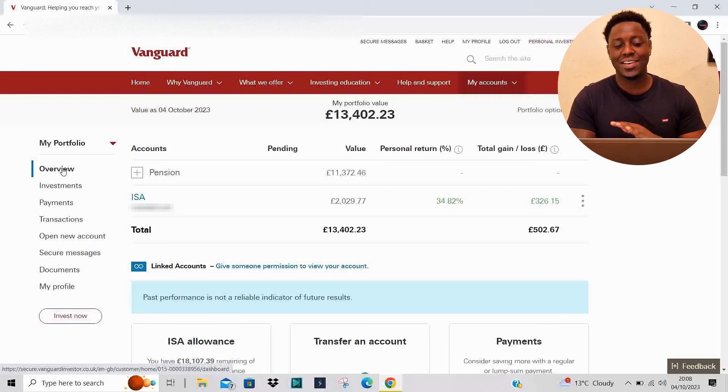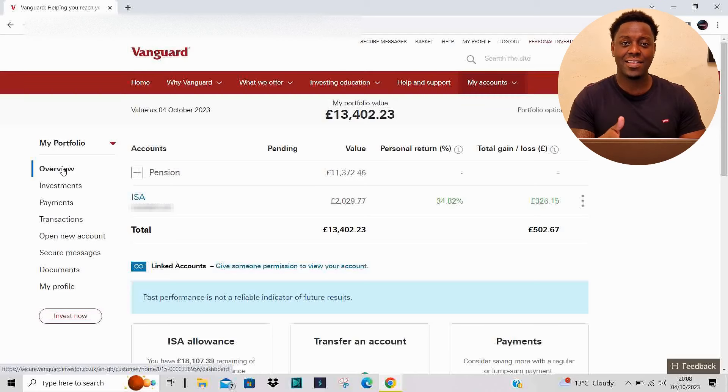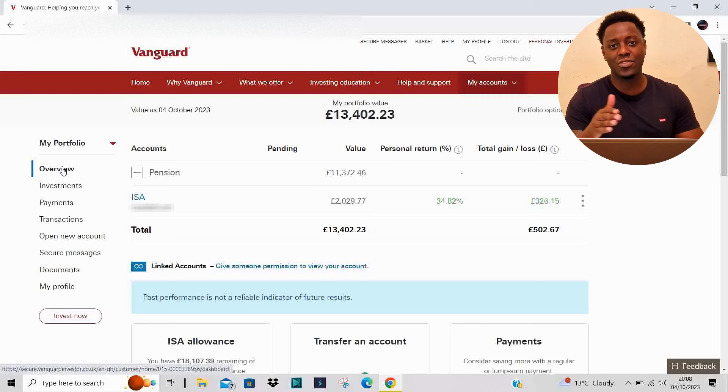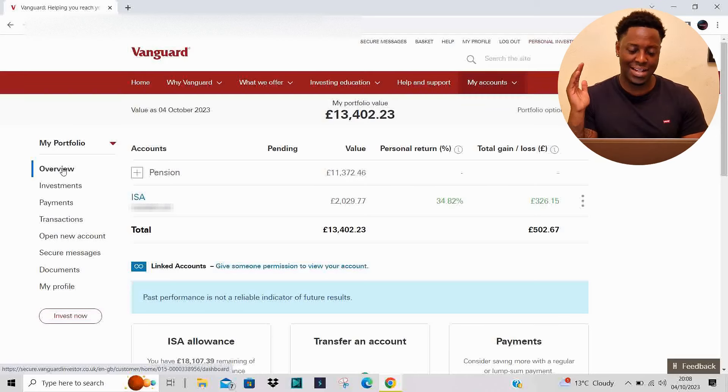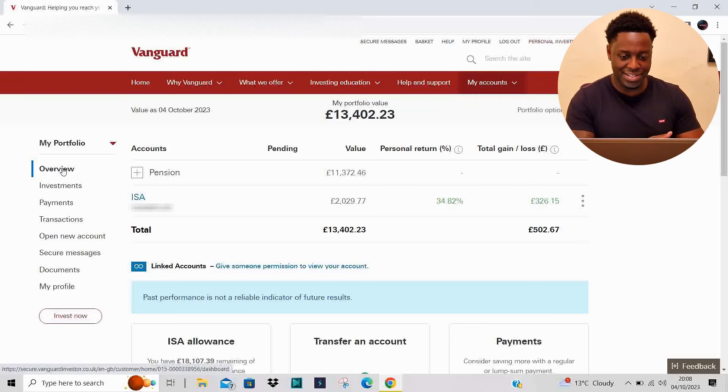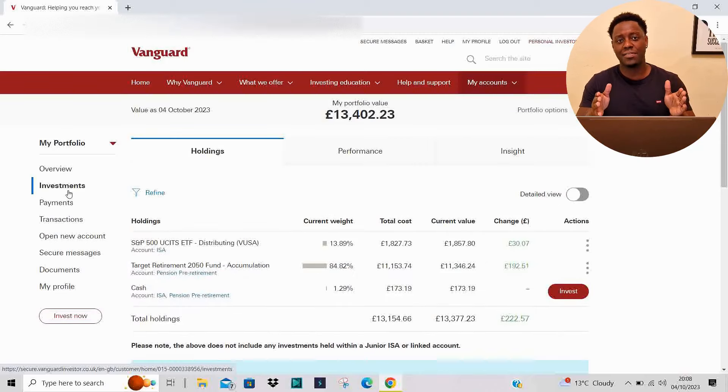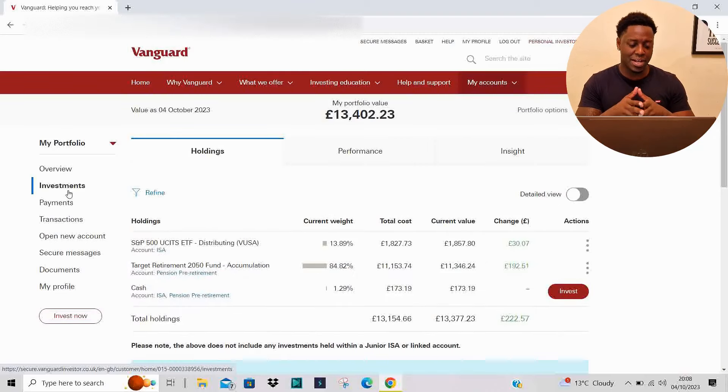Welcome back to a new video. In today's video we're going to be discussing the account. As we can see, the current value of the account is £13,402.23. Let's talk about the investments.